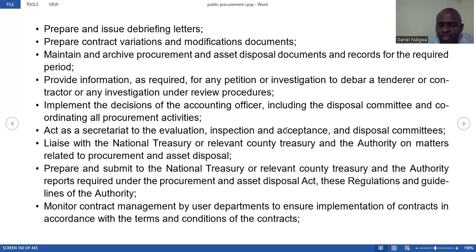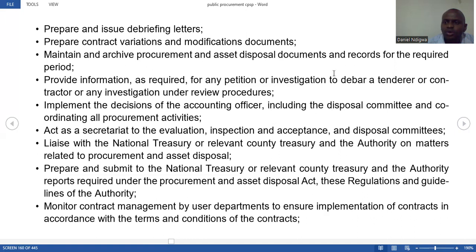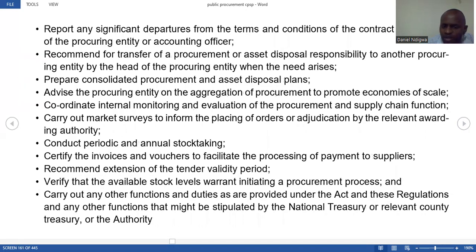In case of variations in the contract, it is their work to ensure modifications are made. They also maintain archives of procurement, disposal documents, and records for a certain period of time, so that in the event of an audit query, they can retrieve crucial documents. The procurement function has many functions — they are self-explanatory and can be read for further understanding.